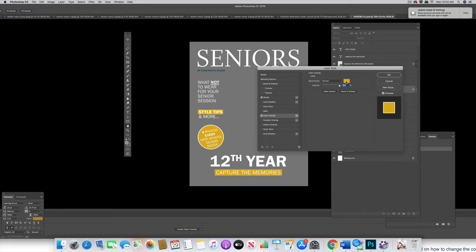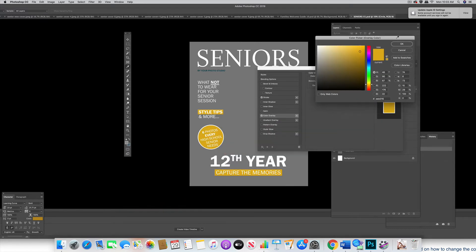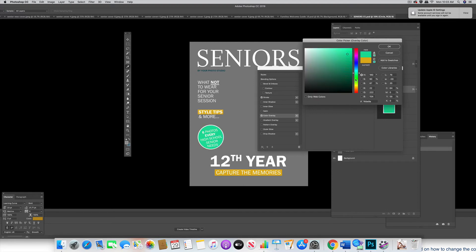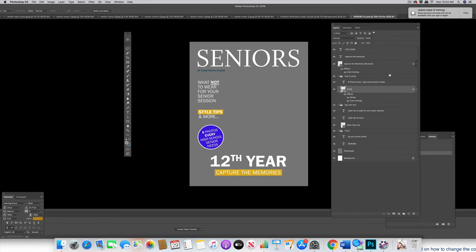All you do is click inside that box, and you see all these other colors come up. You see as we go through, the circle is changing. So let's say if you wanted to do blue — hit enter, hit okay, and hit okay. And that's how you change the color overlay.